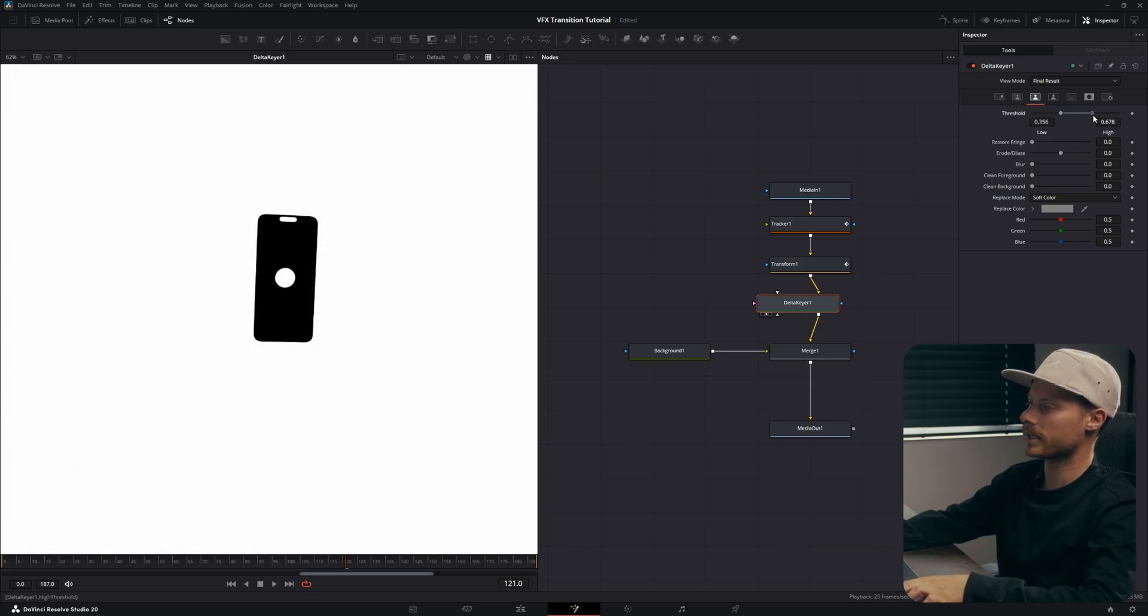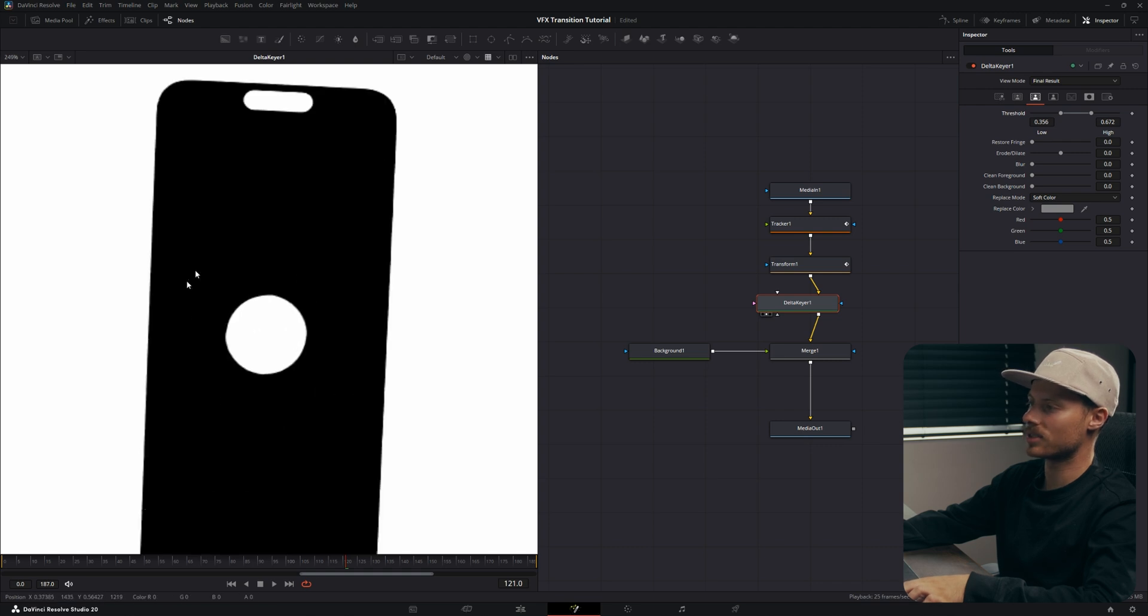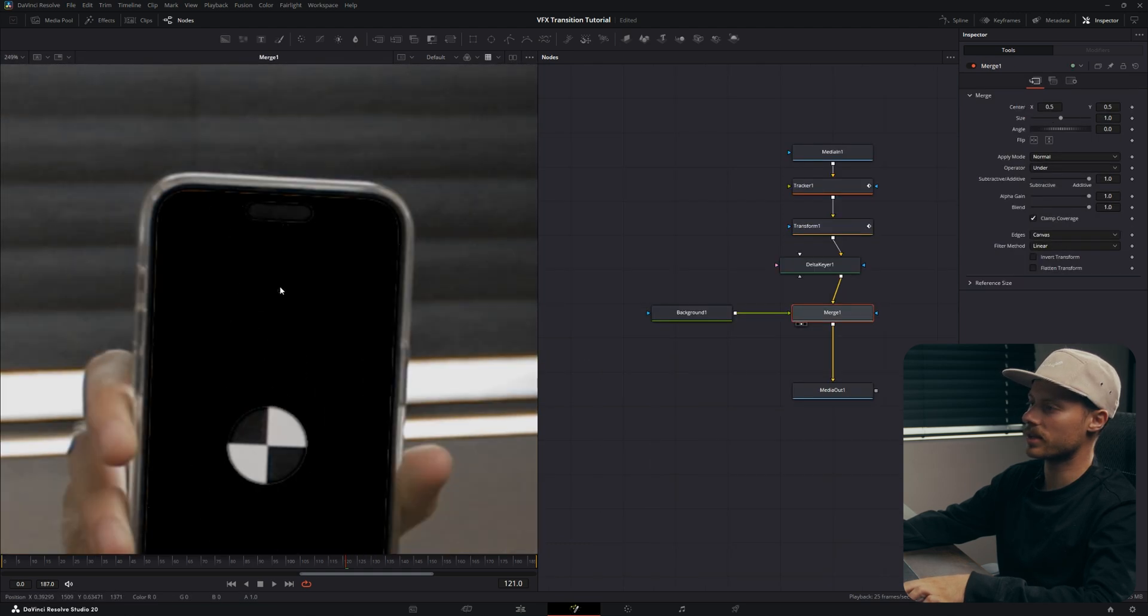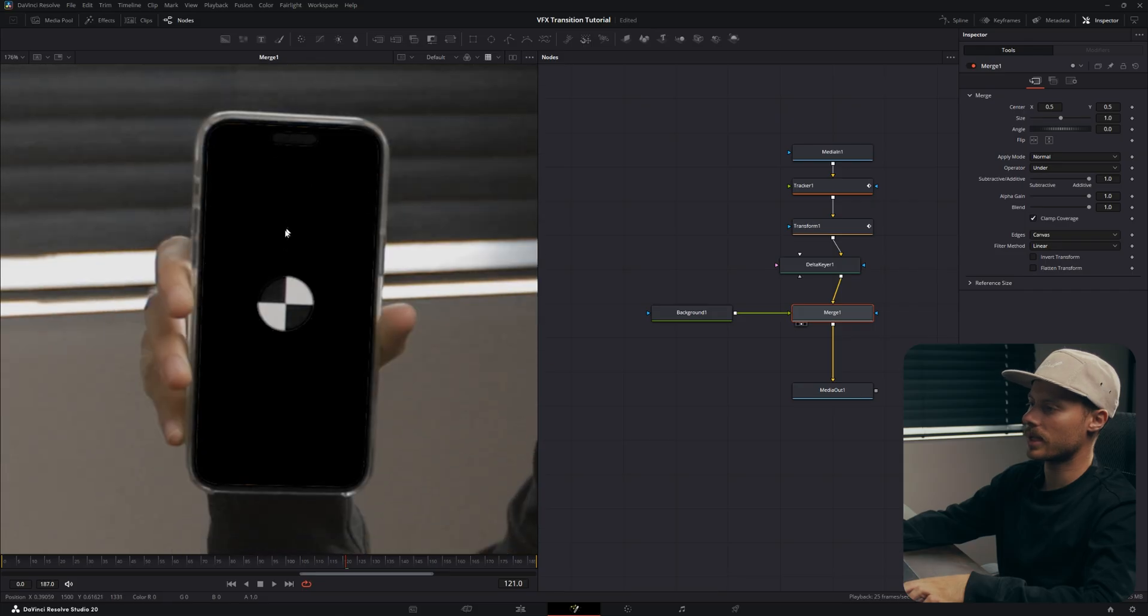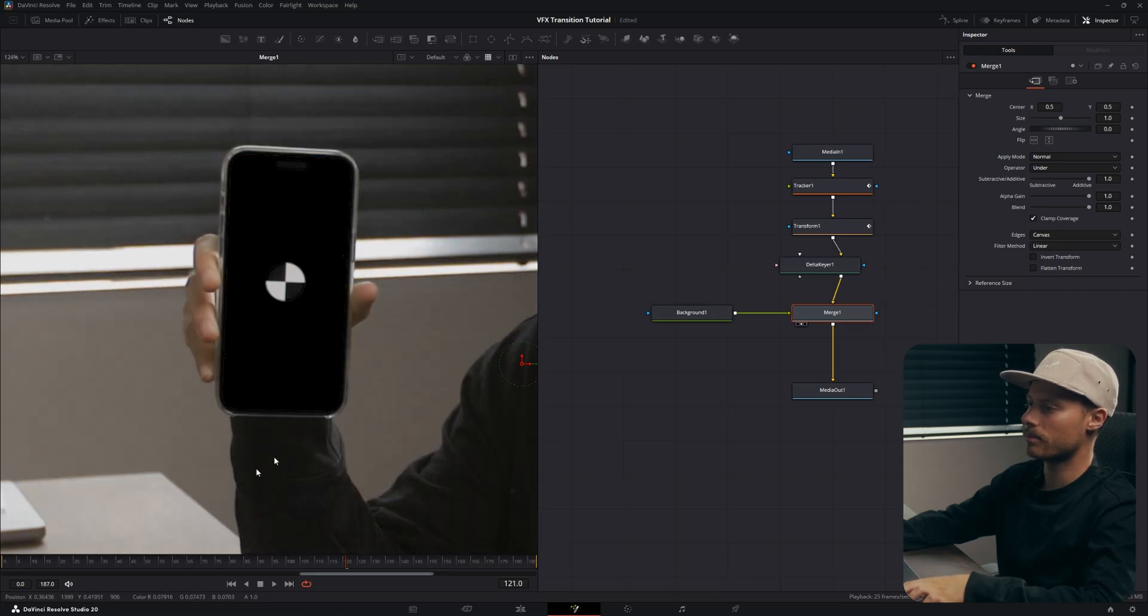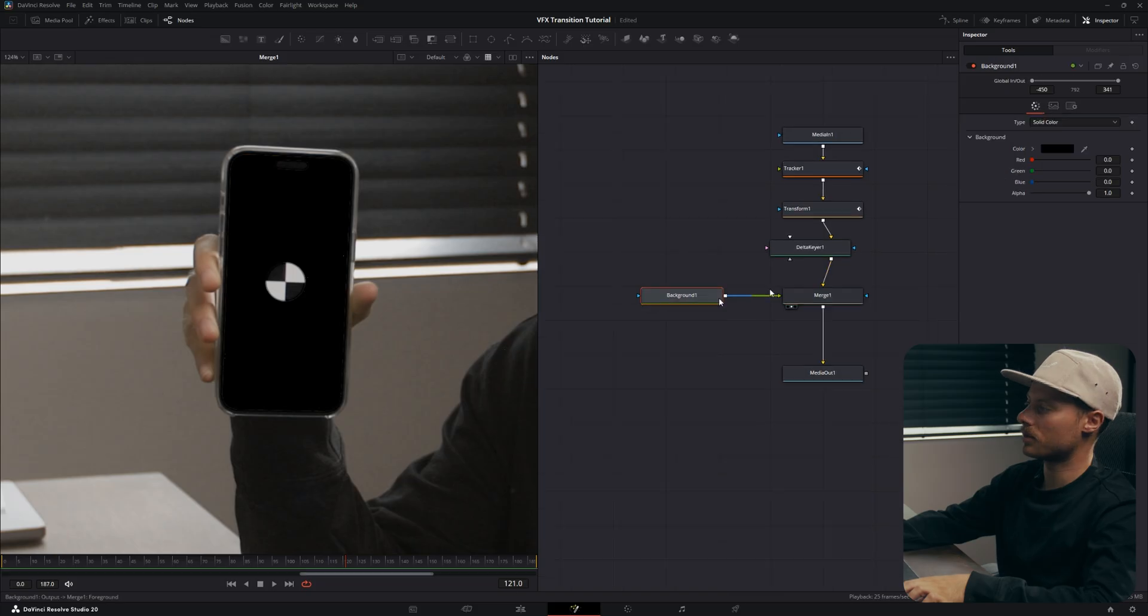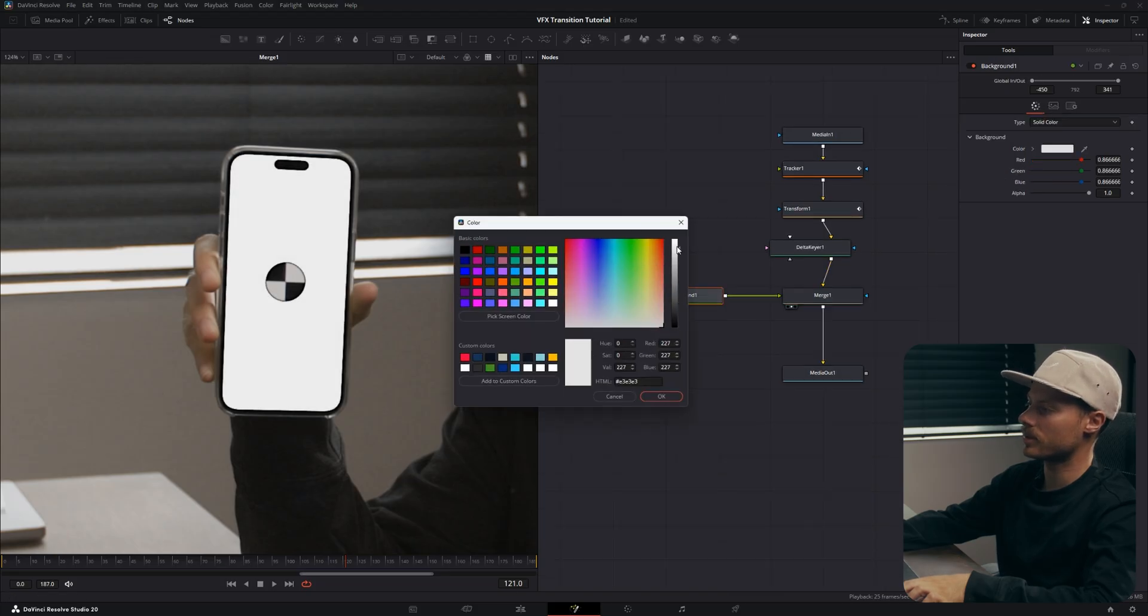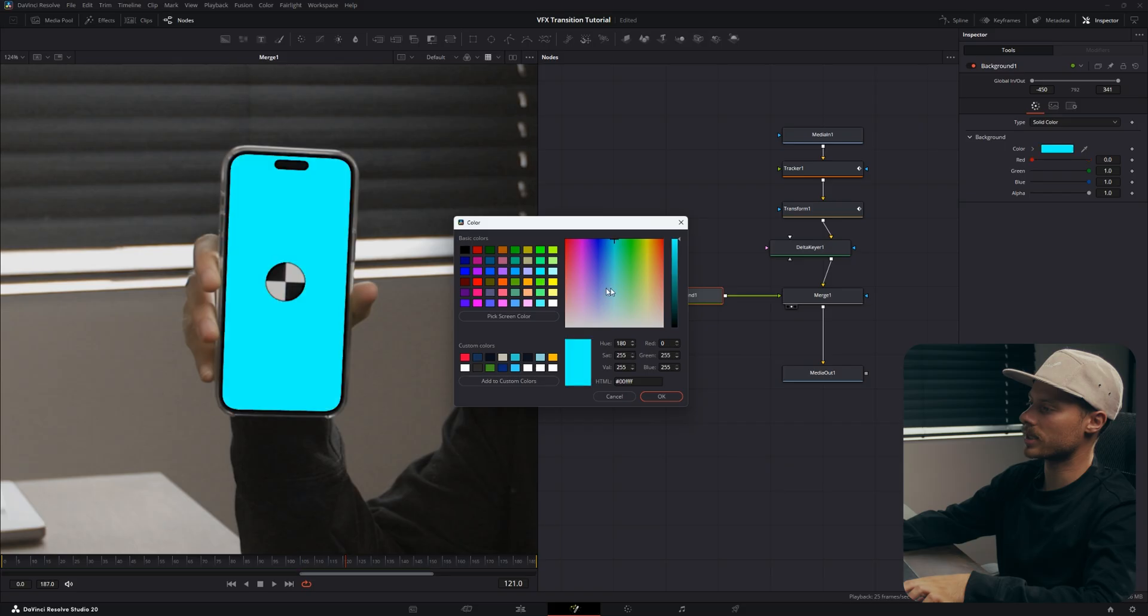Now we see it's much cleaner and we have a perfect mask of our screen. You can also change the color of your background to white or something like blue.